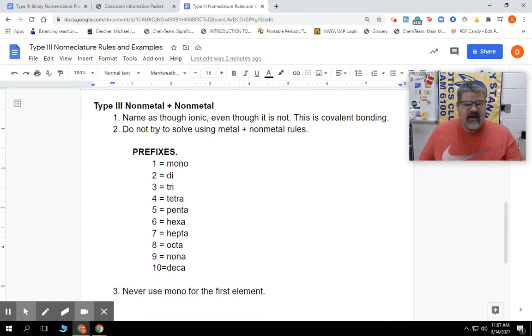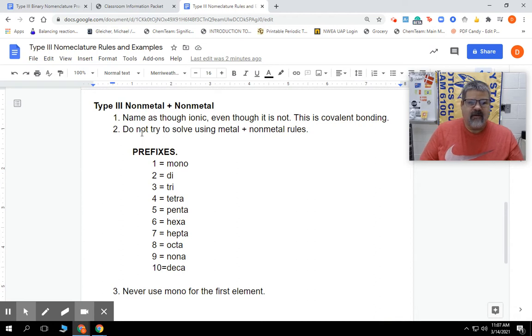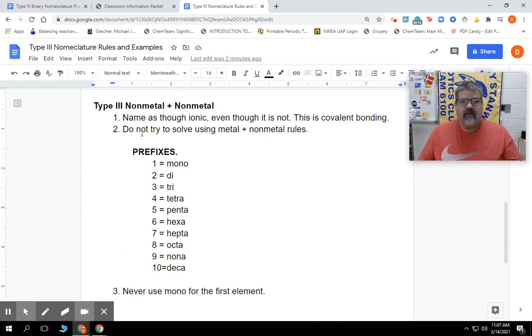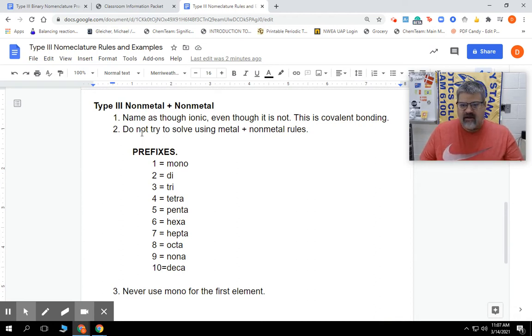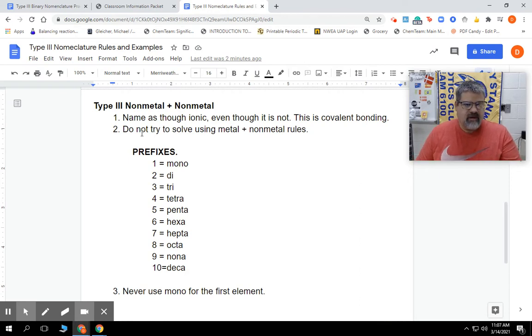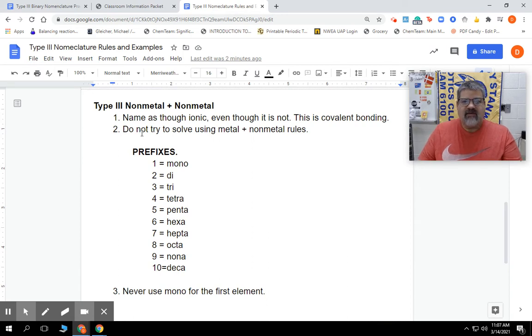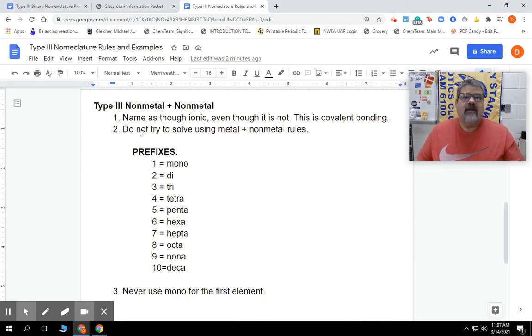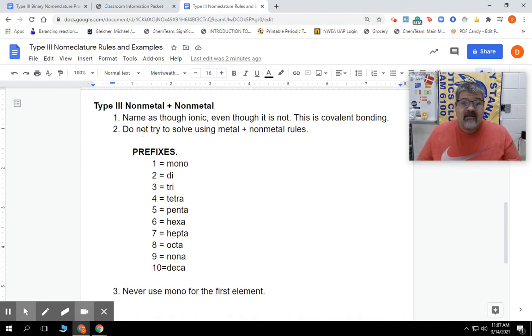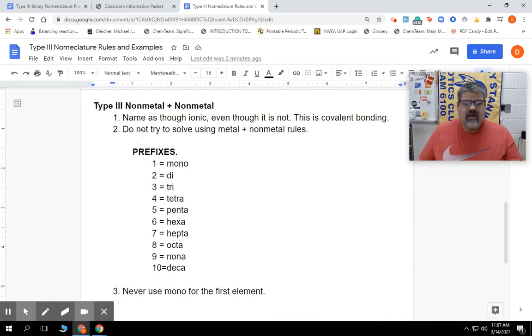One thing we're not going to do is solve it as if it was a type 1 or type 2. We're not going to use charges. There's no charges here because there's no ions. They're just sharing electrons, so we can have any combination. We can't just have the name of the positive ion because there's no positive ions. They're sharing, so there's no ionic charge to begin with.